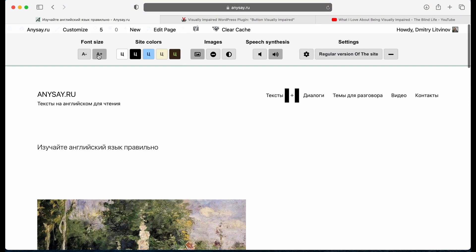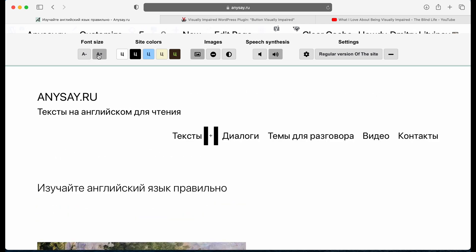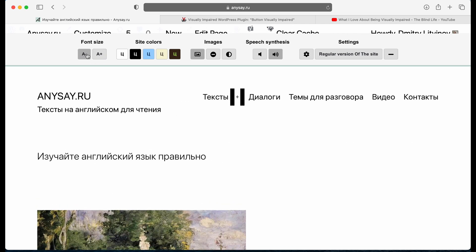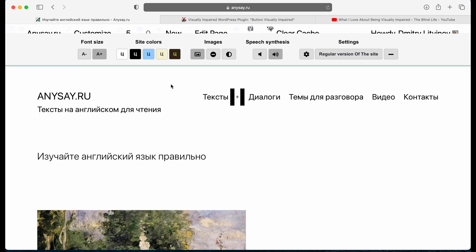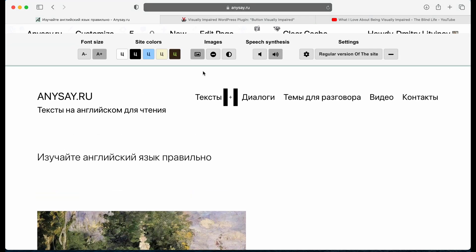You are able to change font size here. You can disable images. You can make them gray. So pretty much everything that visually impaired might need on your website. And everything is pretty straightforward.